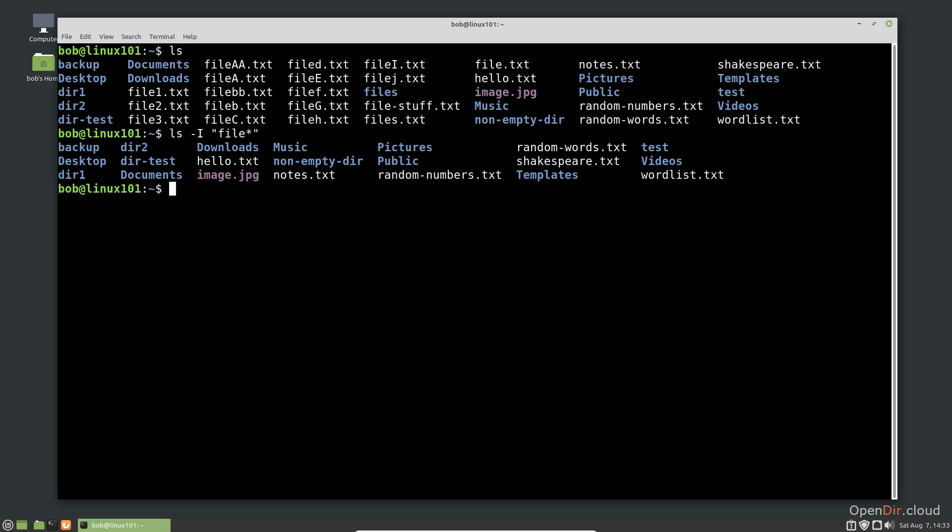Notice the directories and files that start with the string file are not listed. You have to be careful when combining single character formats and using option arguments, as you can easily encounter problems. Also, if you are using special characters like the asterisk, you must put the ignore pattern in quotes. Until you get a better feel for the command line, I recommend that you don't combine options if they require an argument.